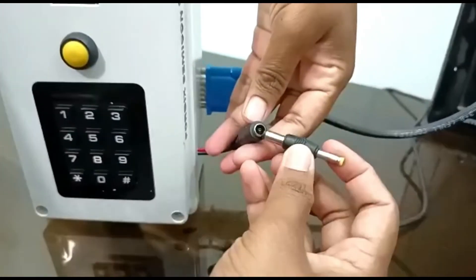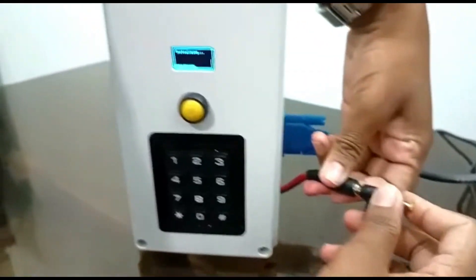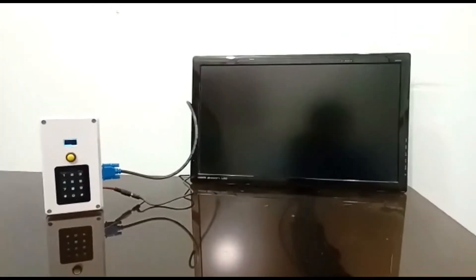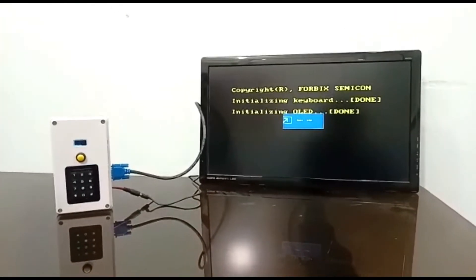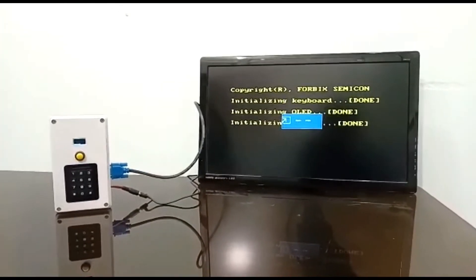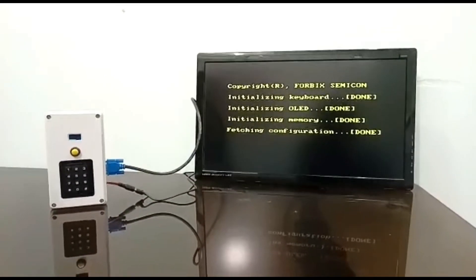Now connect the 12V supply connector. You can see the booting up messages on the LCD screen.